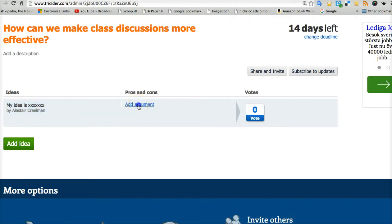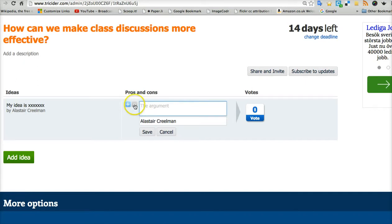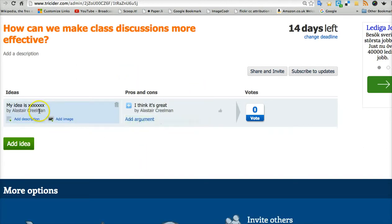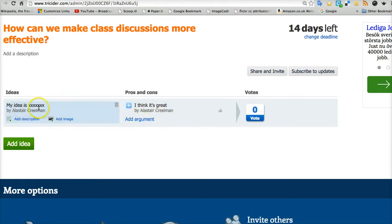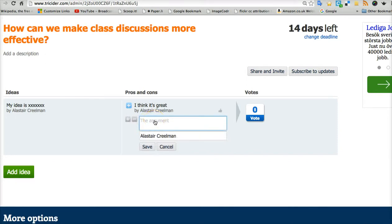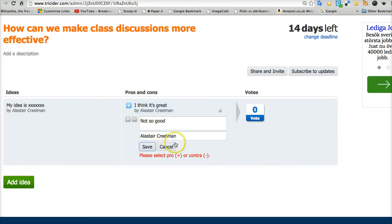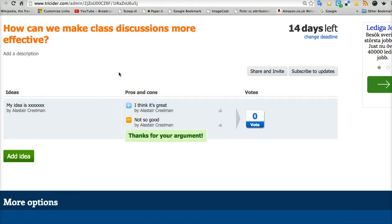I can then add an argument. I can choose a plus argument or a minus argument. So I can give maybe three plus arguments for my idea and maybe one minus argument, and they are saved with my name. So we've got an idea with pros and cons — advantages and disadvantages. Other people can look at my idea and add their own response. In a real discussion I would give much more detail.